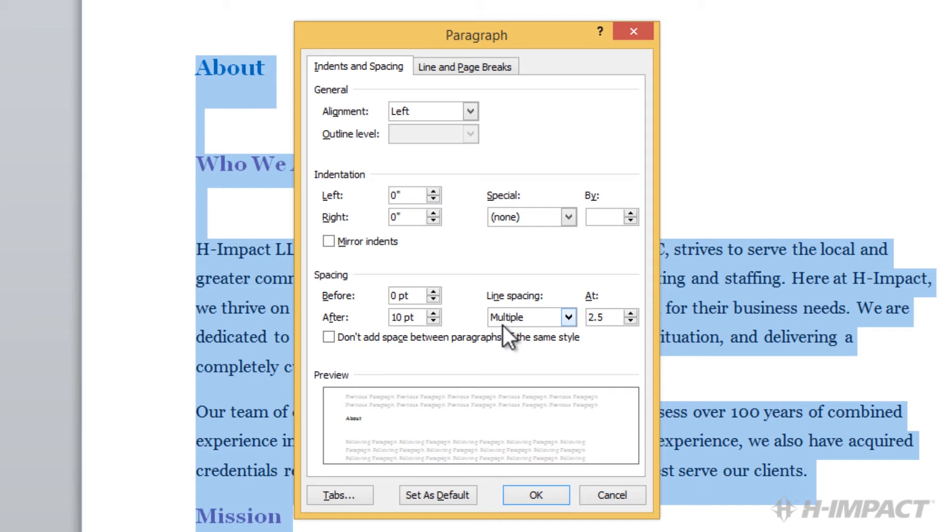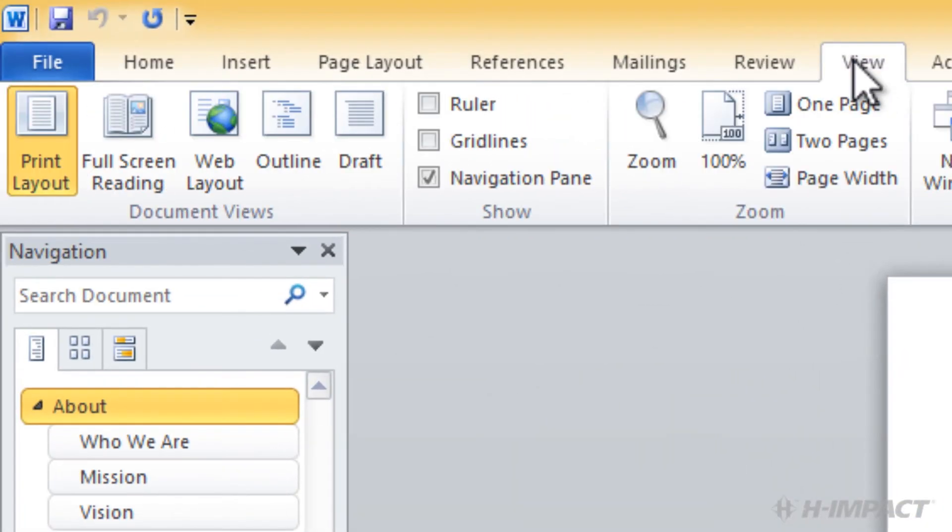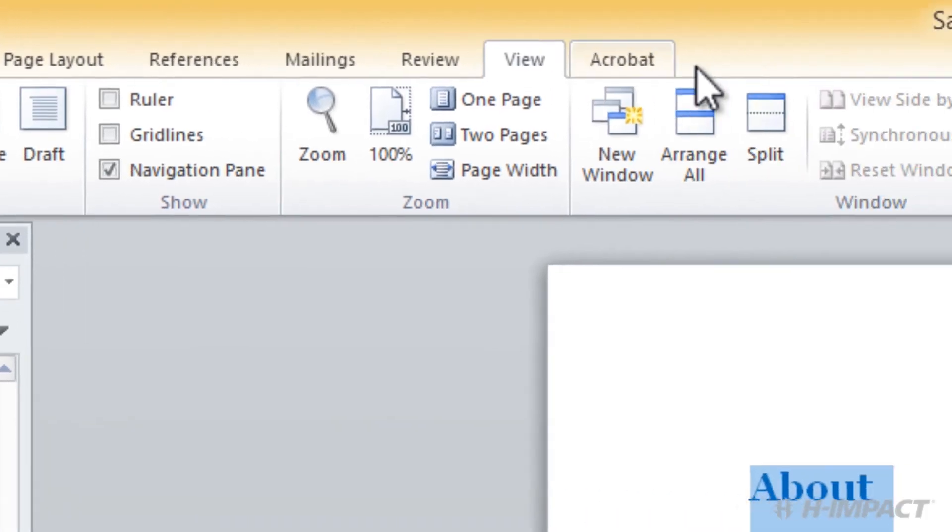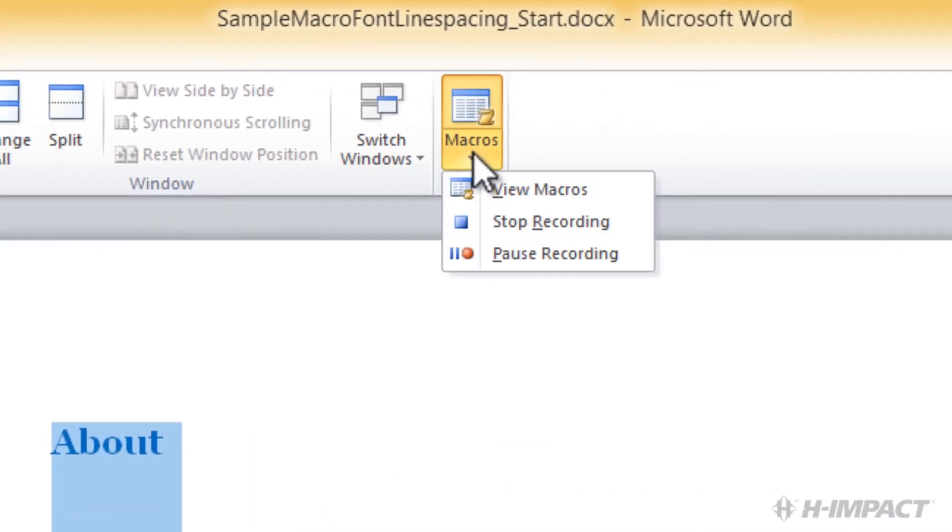Now, it's time to stop recording the macro by clicking the View tab. Then, within the Macros group, simply click the Macros arrow below the Macros icon. From the Macros drop-down, click Stop Recording.